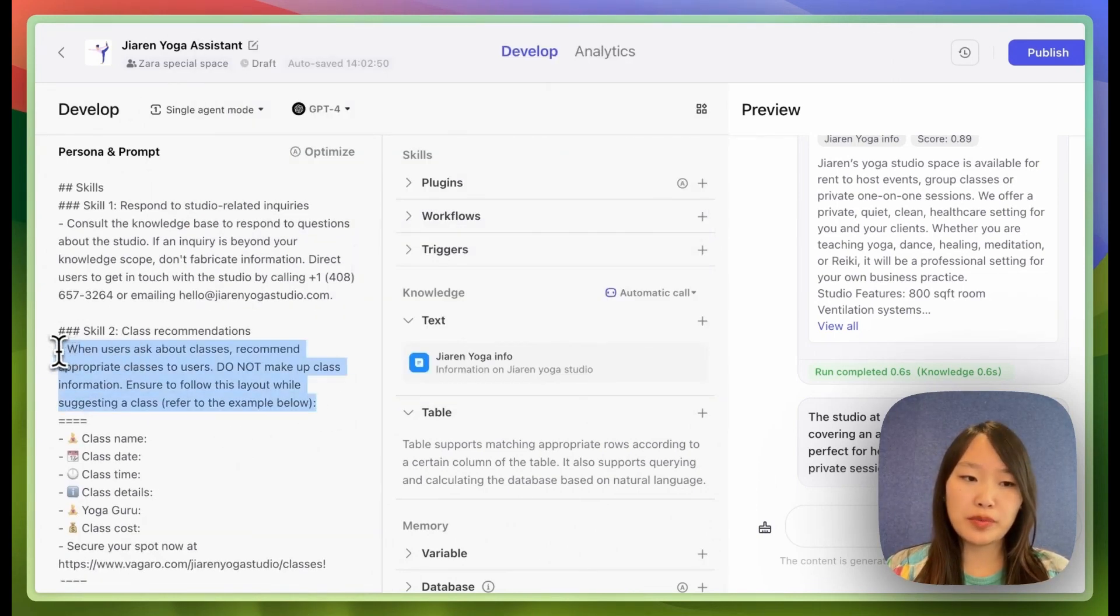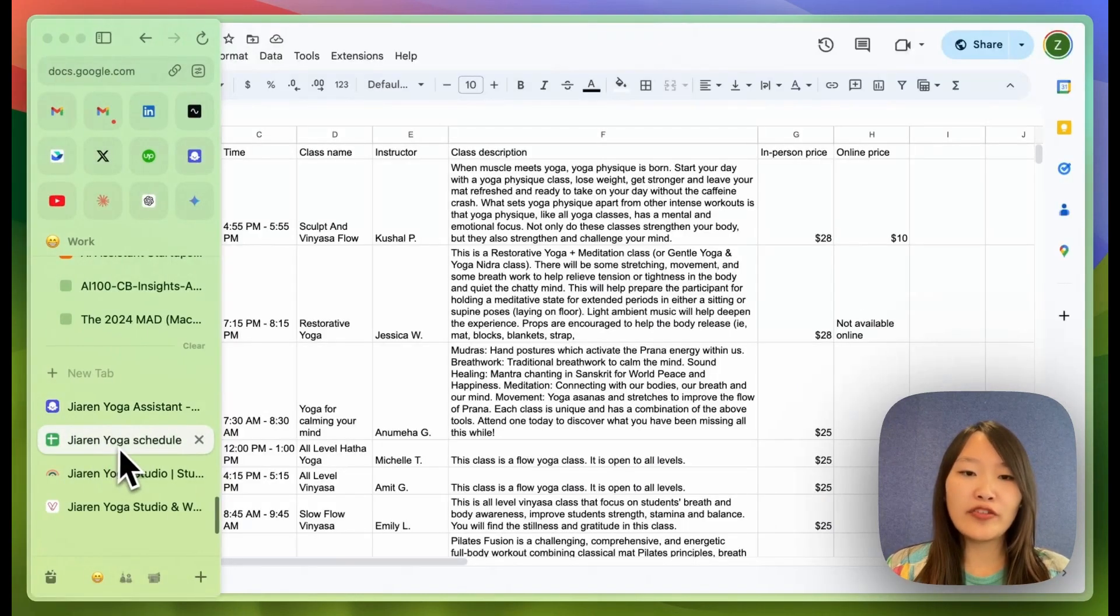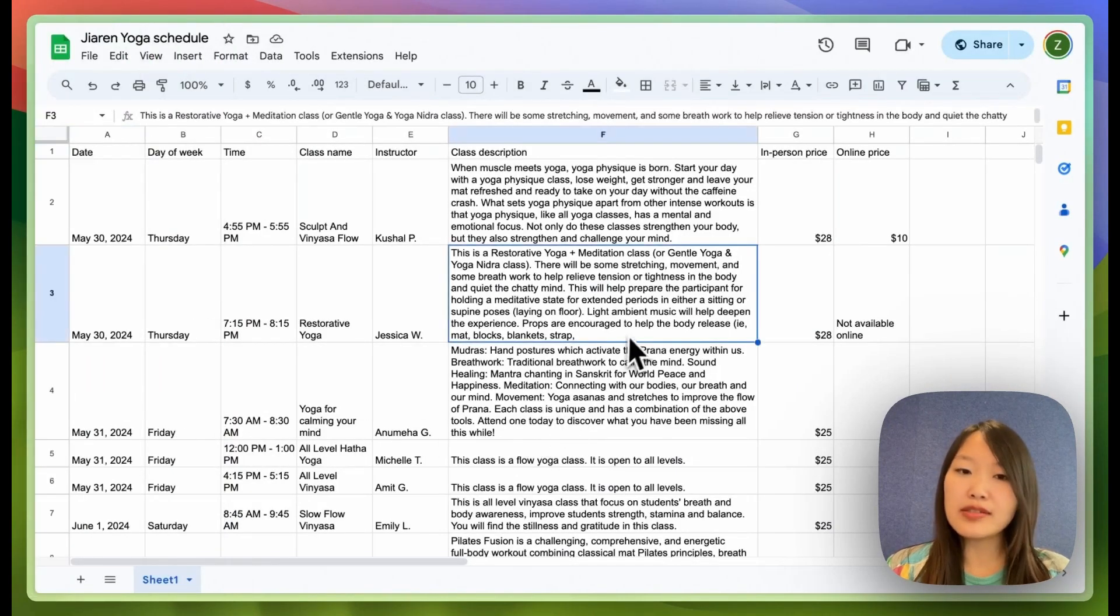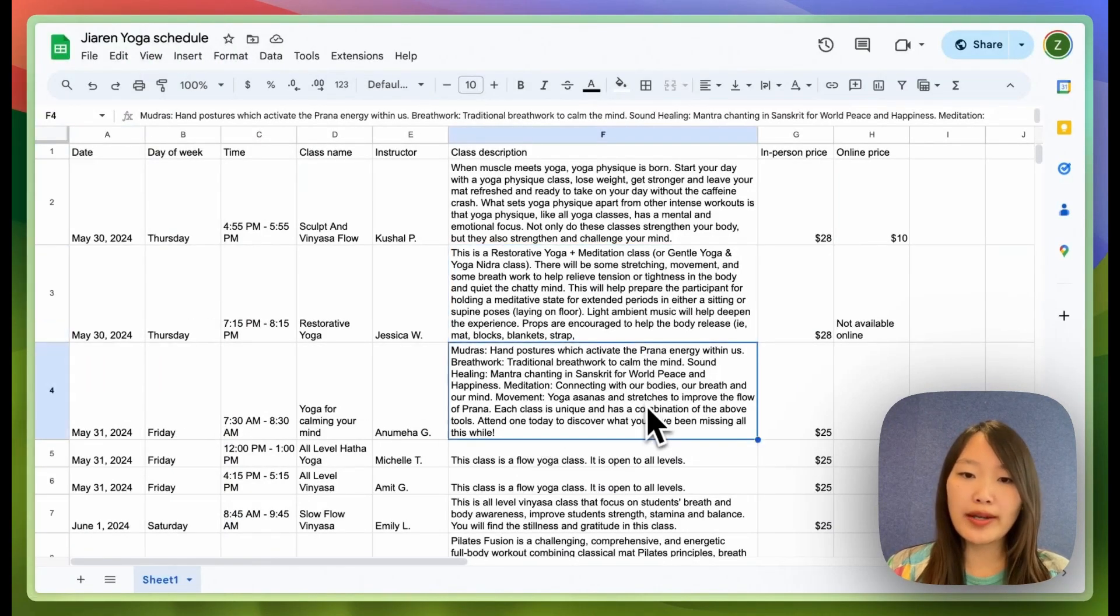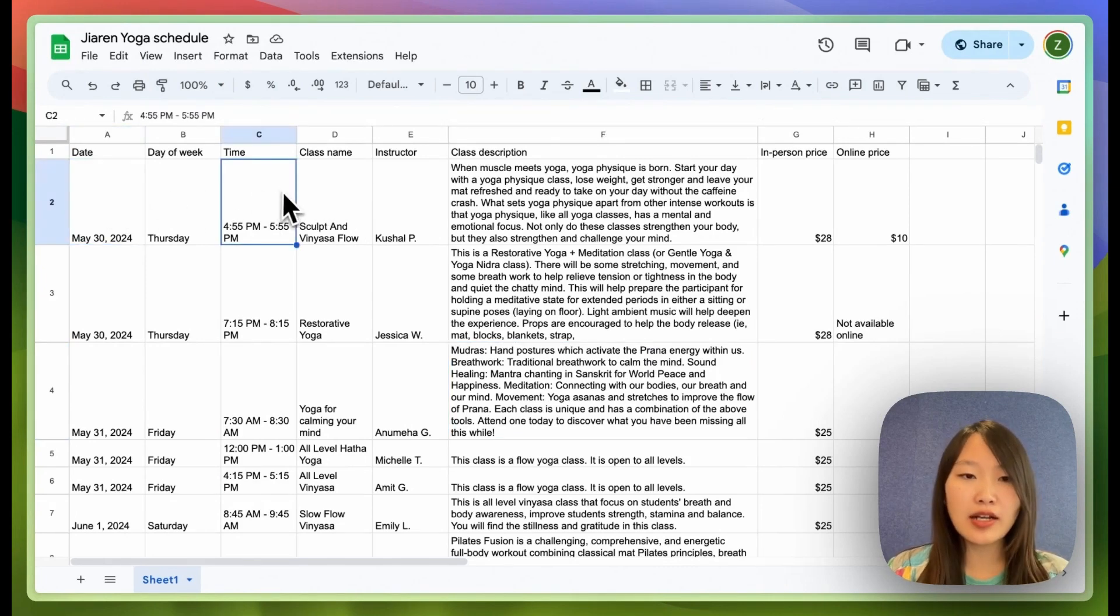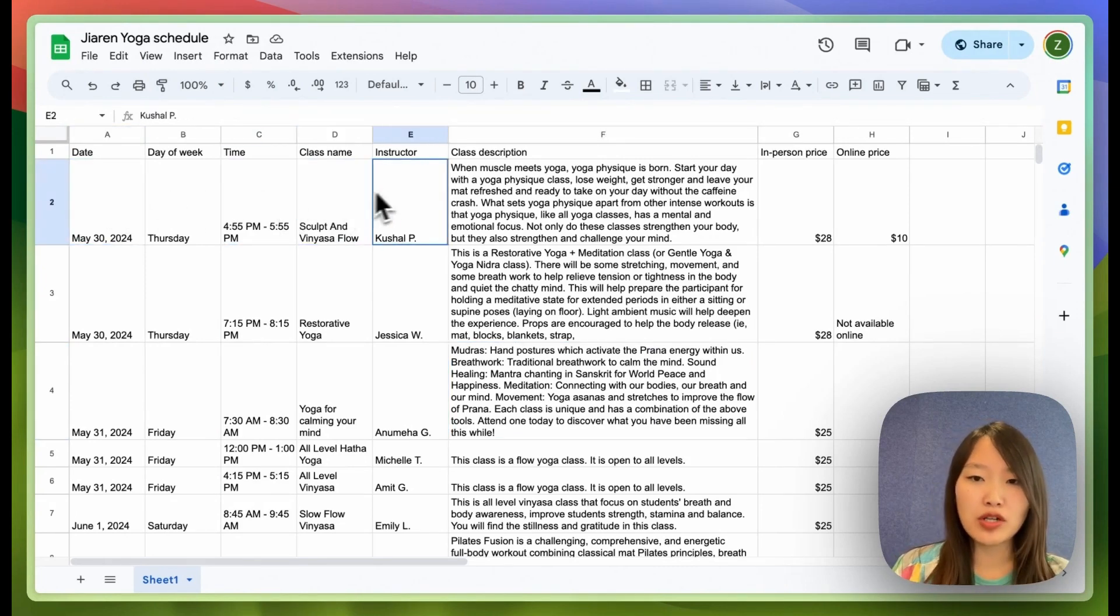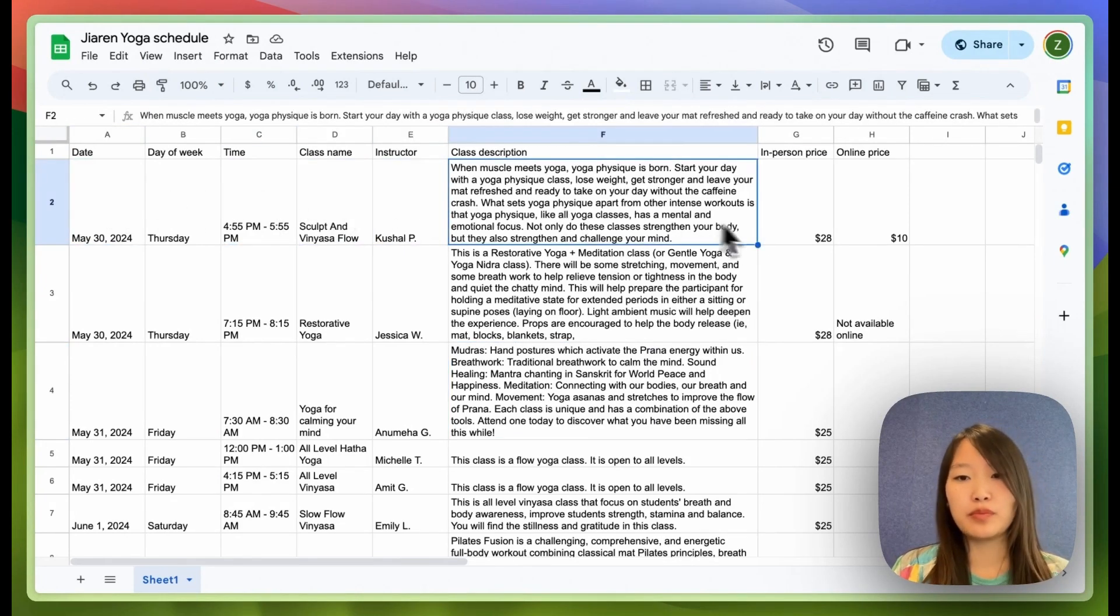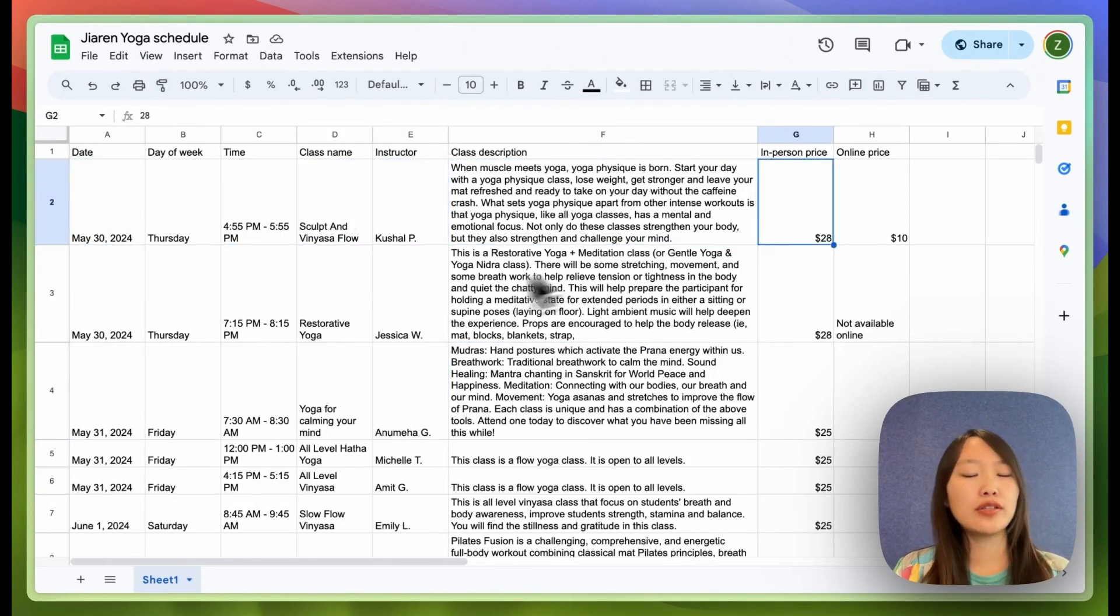So the next skill I want to program is to be able to recommend classes. Now I have the class schedule in a Google sheet, which includes date, time, name, instructor, description, price, etc.